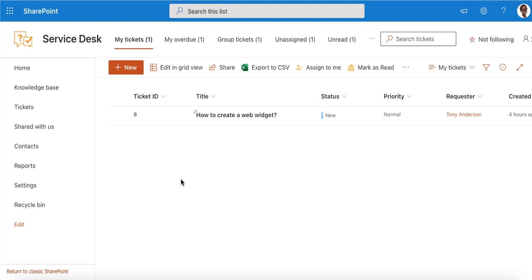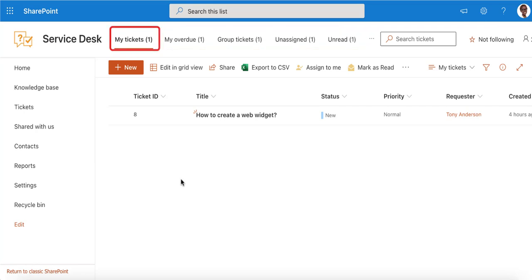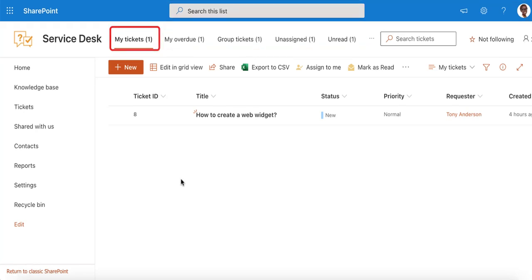When you navigate to the Helpdesk site, the homepage is opened by default. You can choose between several built-in views using the links in the navigation bar. It also shows the ticket counter for each view. My Tickets view contains all the unsolved tickets assigned to you.